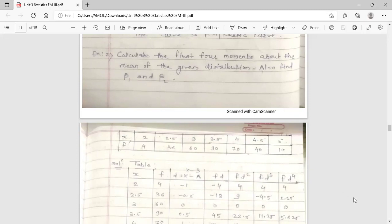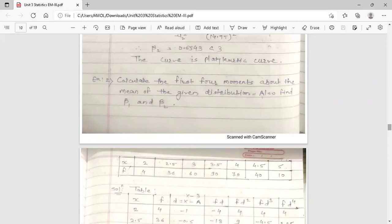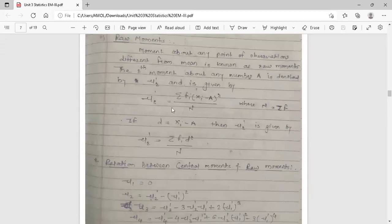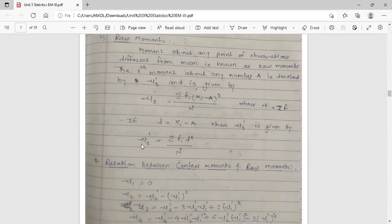In the previous lecture when we started Unit 3 Statistics, we discussed raw moments. The general formula to find the raw moments is: μ'r = Σ(Fi × D^r) / N, where D = X minus A. Here A is any value chosen from the observation column, and N is the summation of all frequencies.